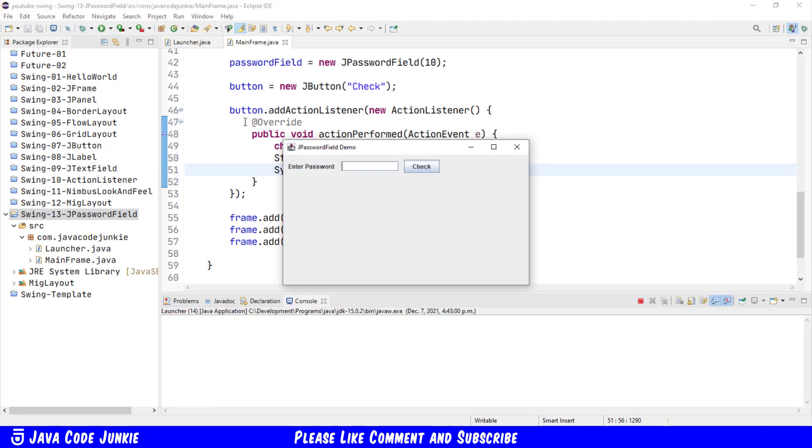We'll enter a password, password let me come in. We'll check, and the password that we get from the password field is let me come in.